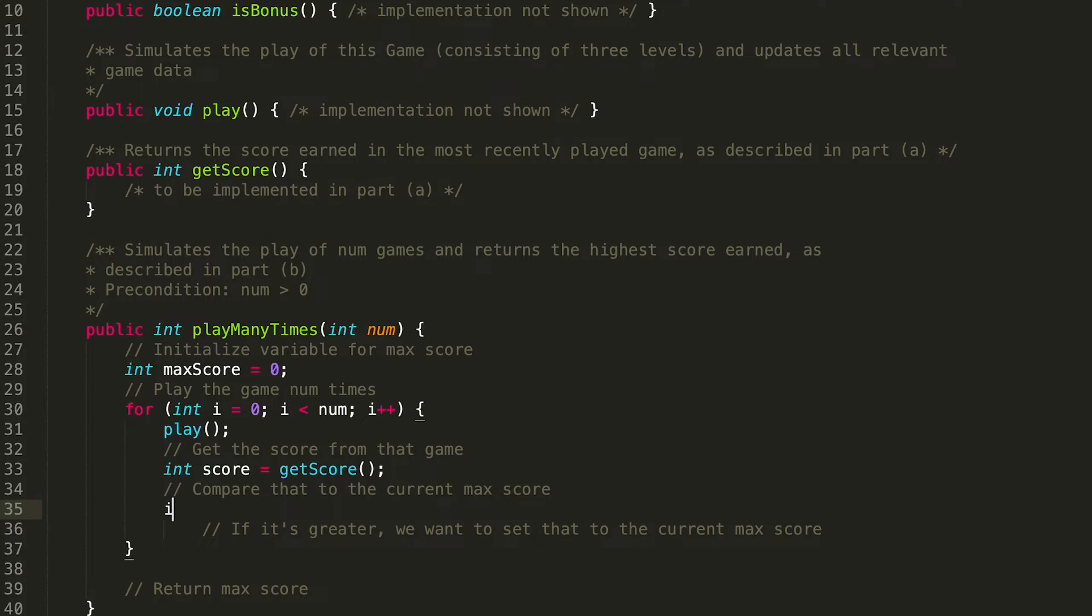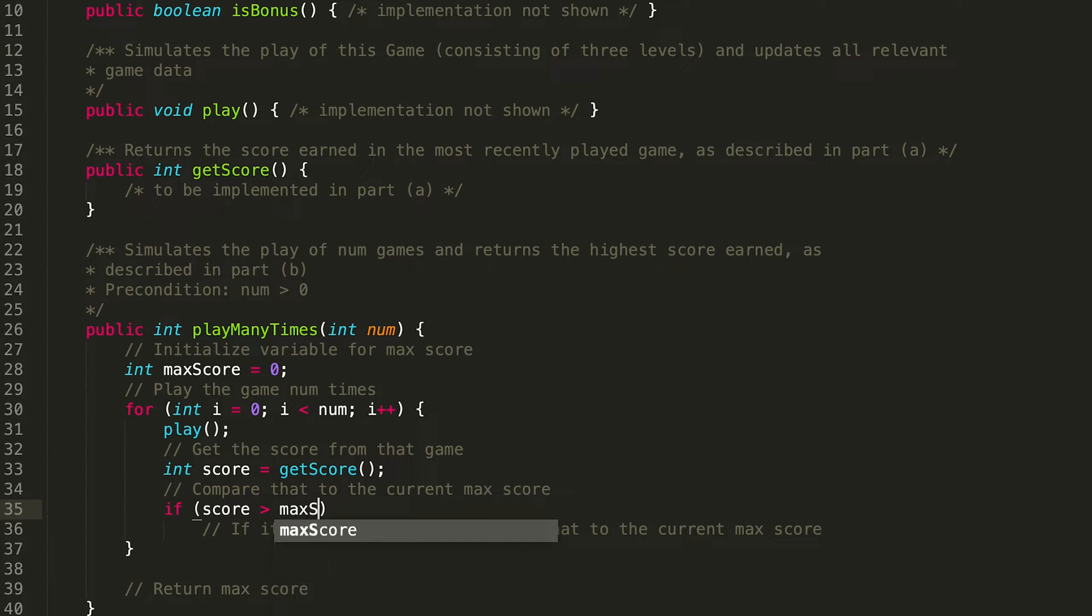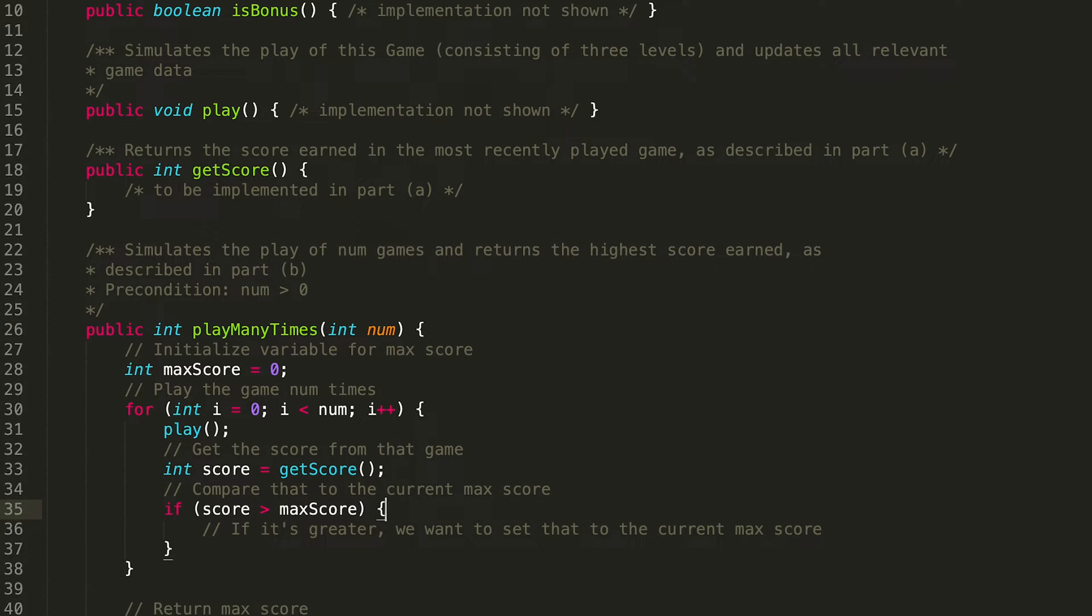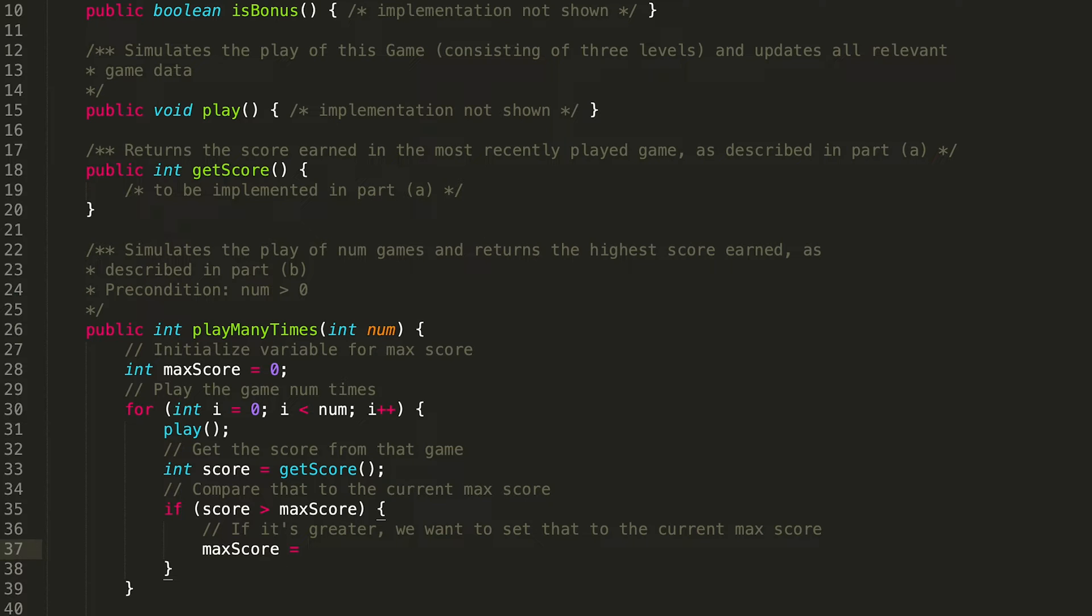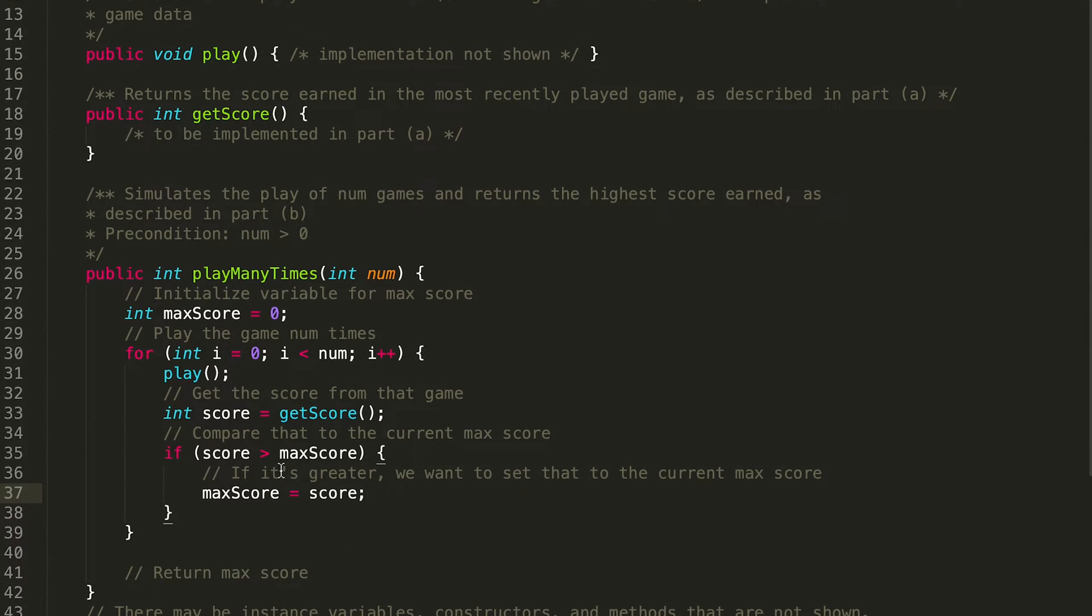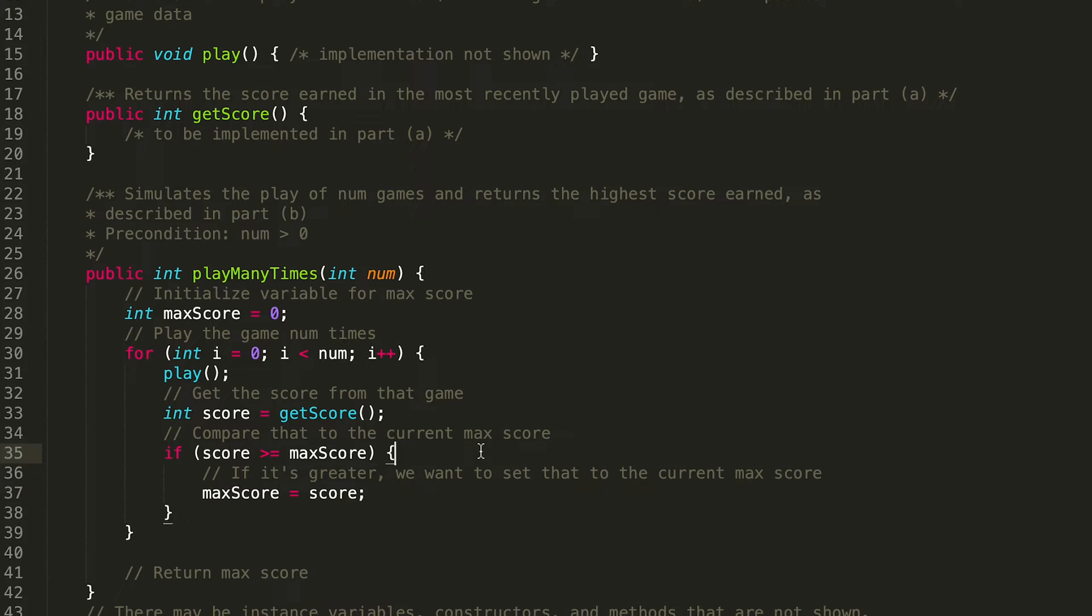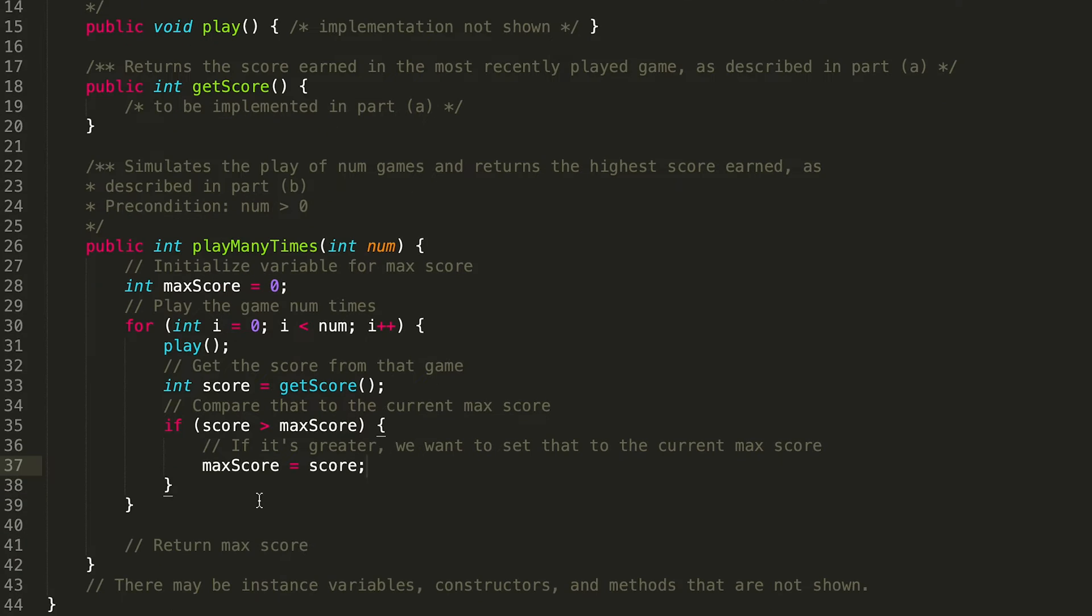Okay. Now we want to compare that to the current max score. So if score is greater than maxScore, what we want to do is we want to set that to the current max score. So then we're going to be reassigning maxScore to be score. And notice we're not doing greater than or equal to. I mean, you could if you want to, it's a little bit pointless because what you're going to be doing is, let's say the current score is 50 and the max score is 50 and it goes into this, it's just going to set maxScore equal to that. So you don't have to set that equal greater than or equal to, strictly greater than is technically more efficient, but whatever you want to do. Cool. So then we set that equal to that max score. That looks great.